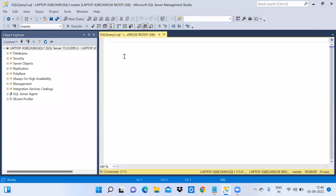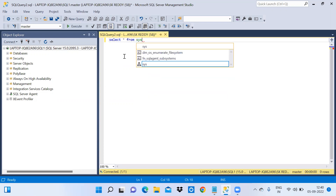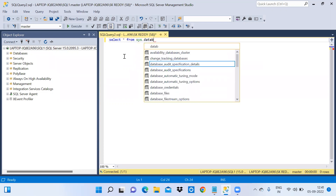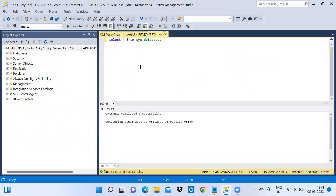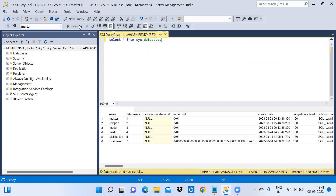I am going to write something in the query window: SELECT * FROM sys.databases. I will parse it and then execute it. It executed successfully — you can see the results.